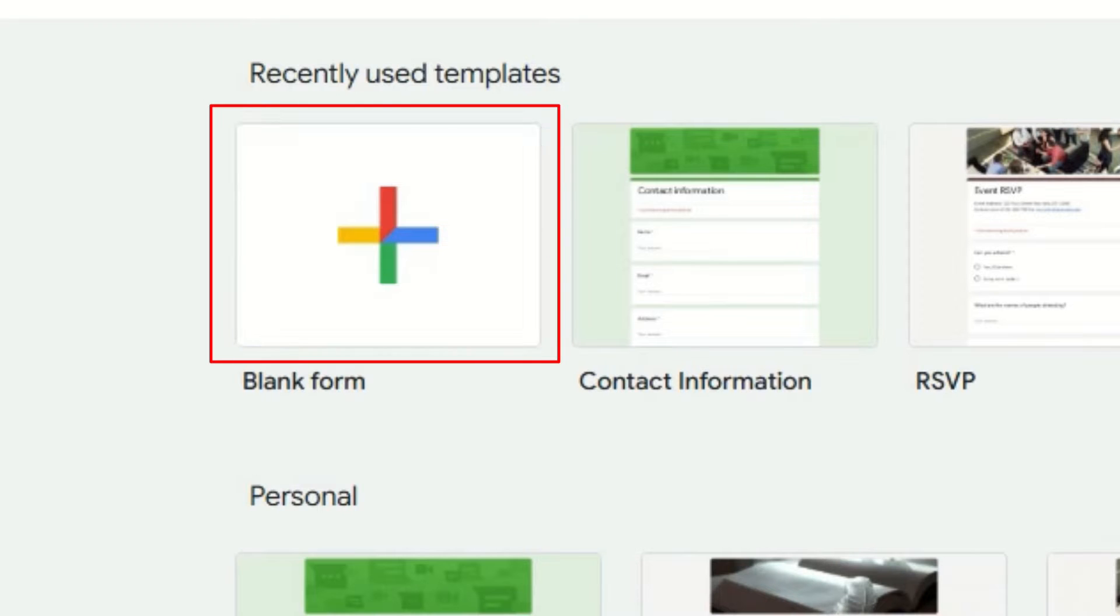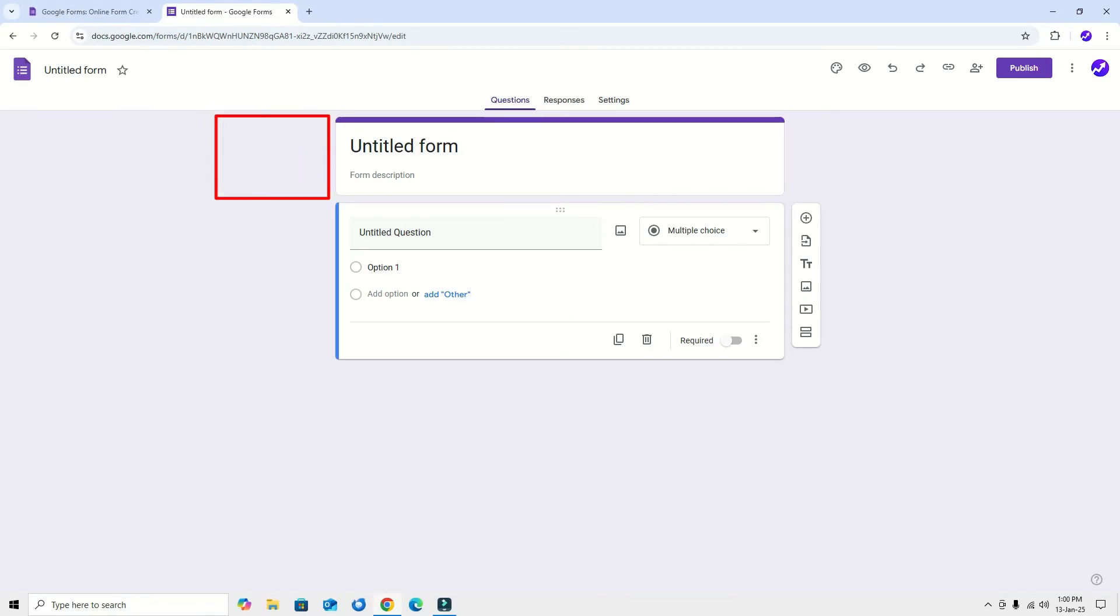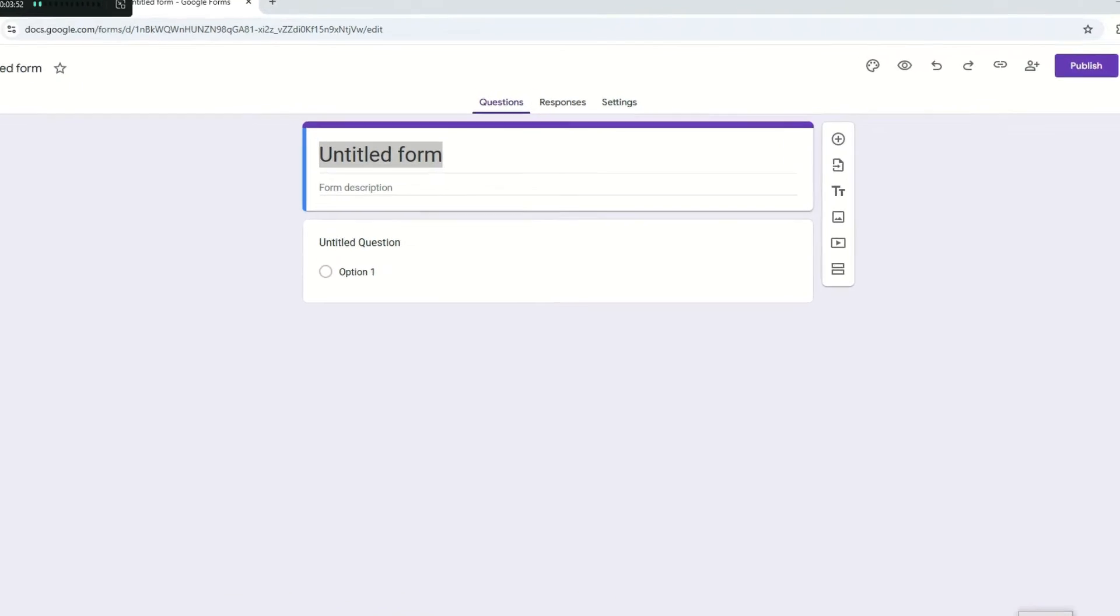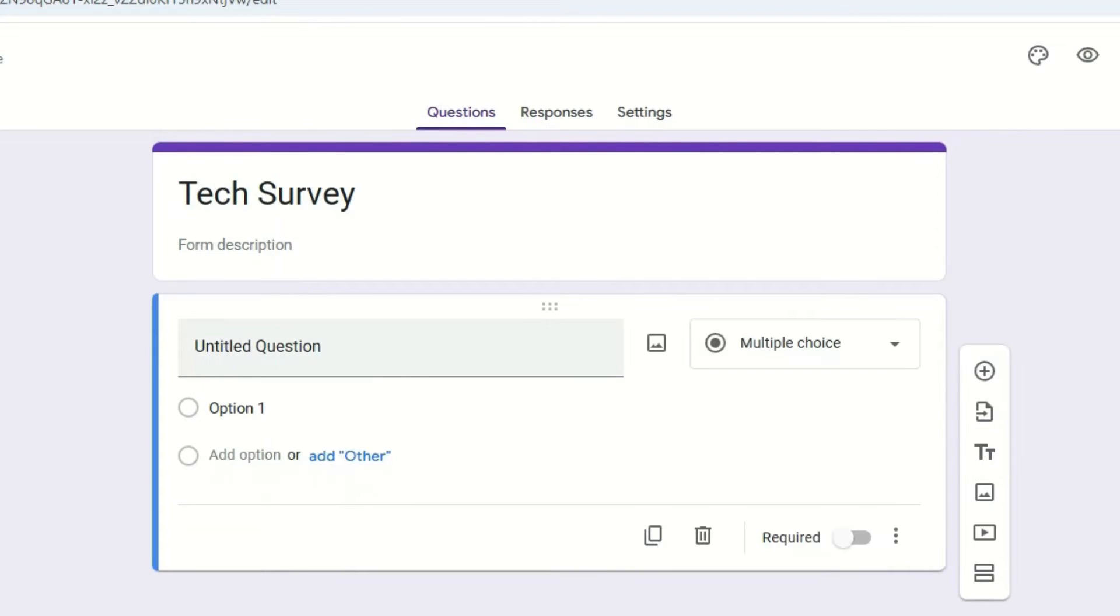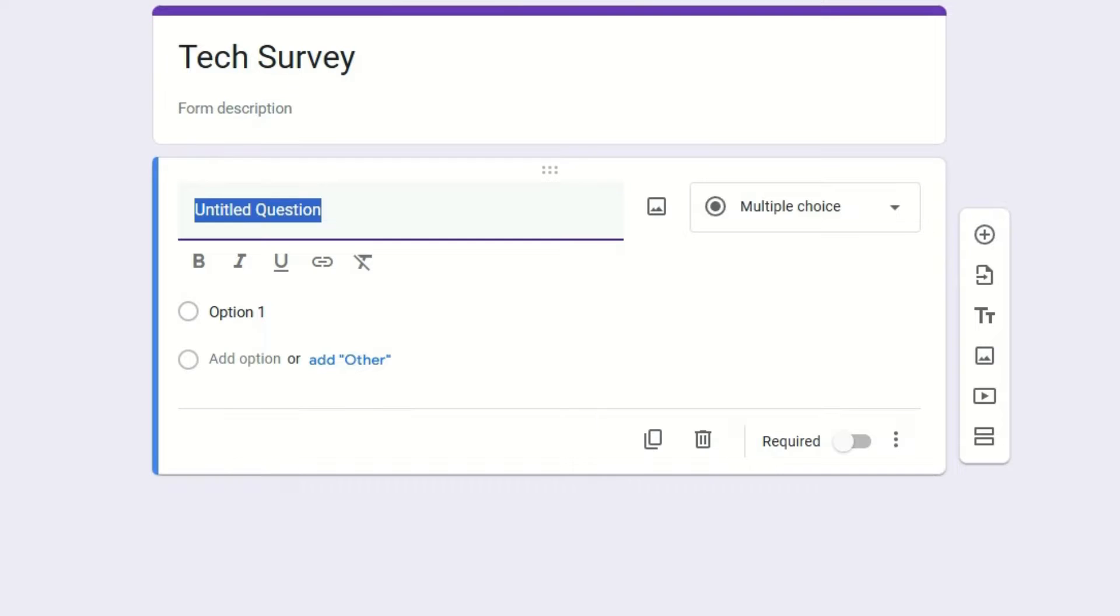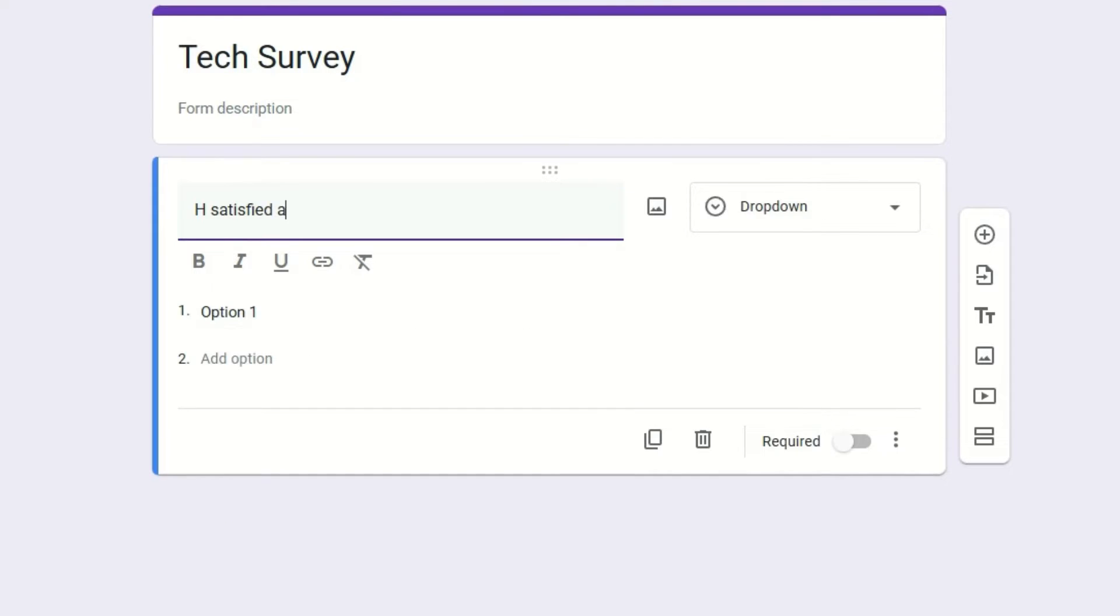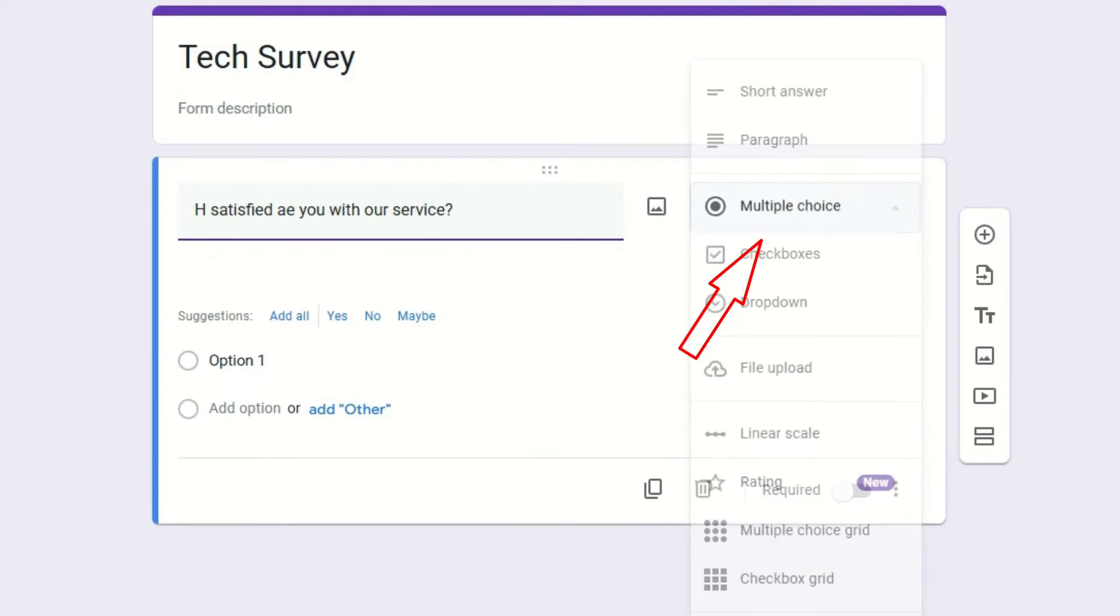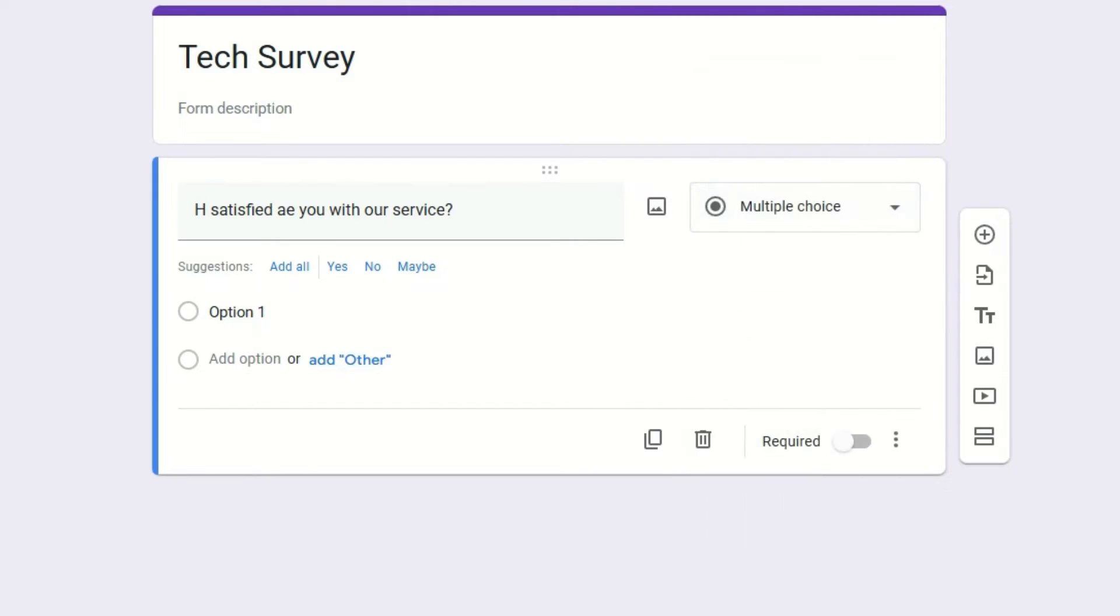Now we are ready to create the survey form. For this video, I'll be showing a demo form here to collect the survey. Let me rename it as Tech Survey. Let's create the first question. I'm going to ask them 'How satisfied are you with our service?' So here I'm going to put multiple choice questions. You can select other inputs, but for this question I'm going to select multiple choice.